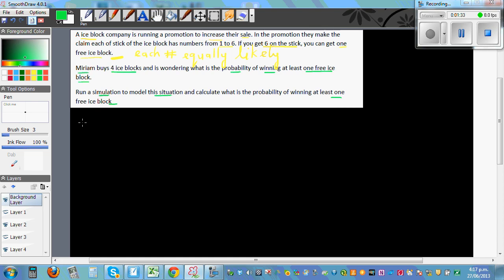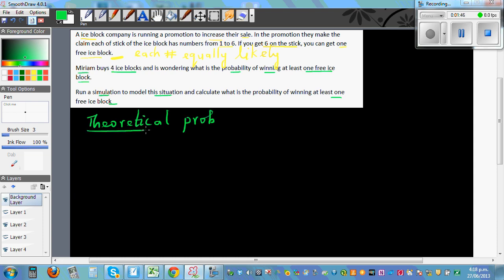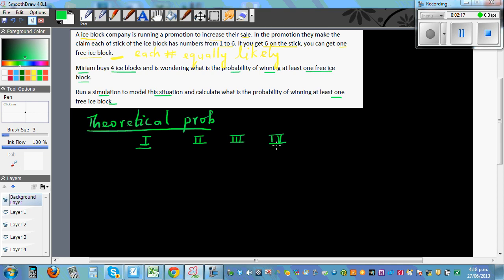Before we run the simulation, let's understand the theoretical probability. What's the theoretical probability of winning at least one ice block? There are six possible numbers you can get and each number is equally likely to appear. She's buying four ice blocks, so let's draw a tree diagram. This is the first ice block, second, third.